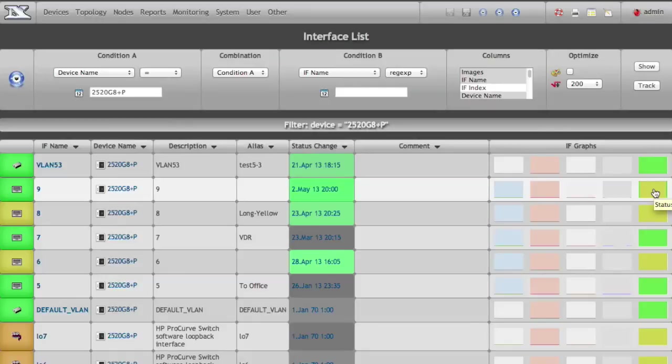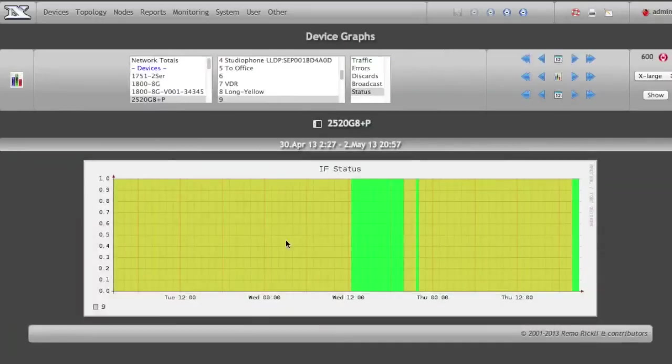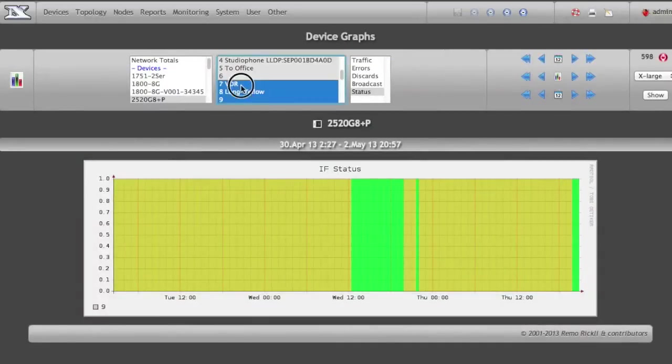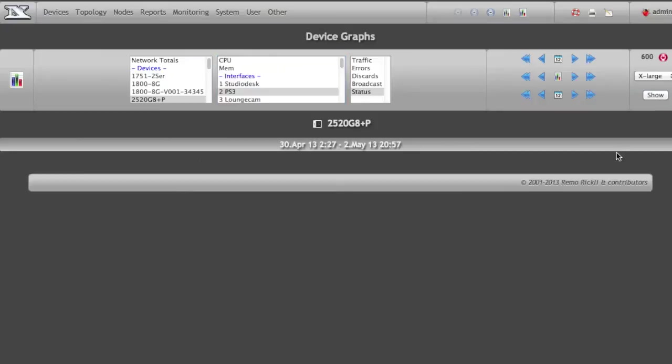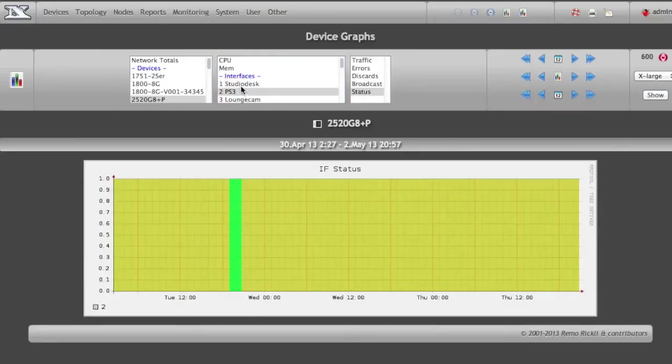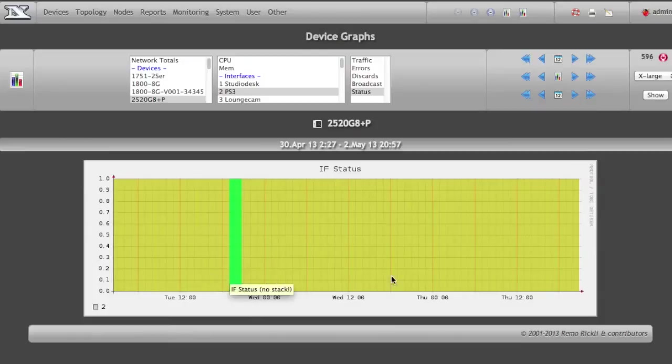It only works well if you click on single interfaces, so it doesn't really work all that well if you try to graph a stack, as you can see. But going to this port—and I'm not saying what's connected to this port—but you can see when I'm not working on NetDB, because that's usually when this port is up.